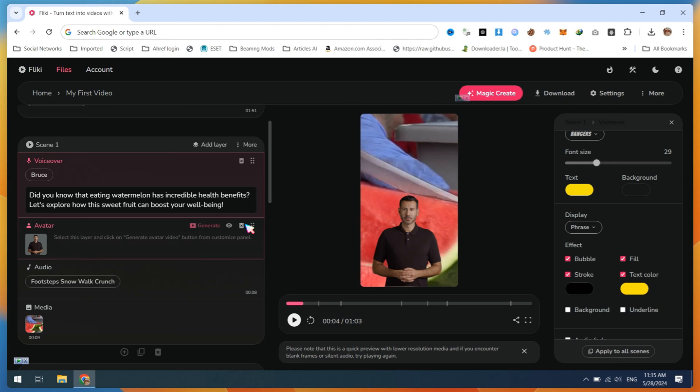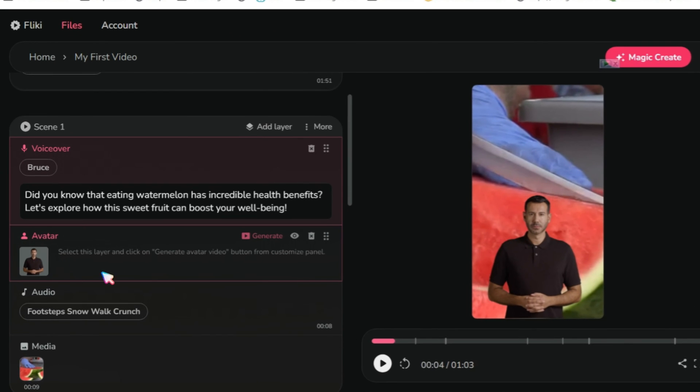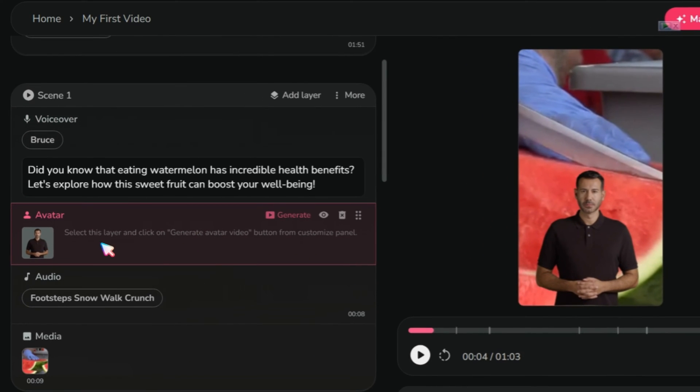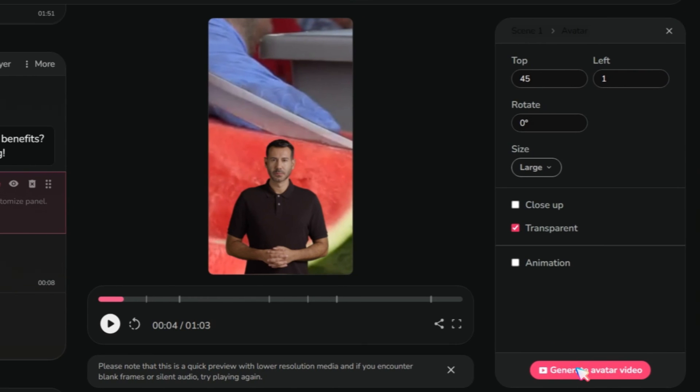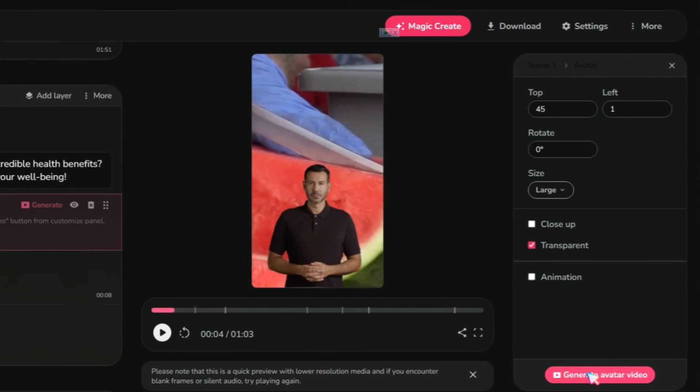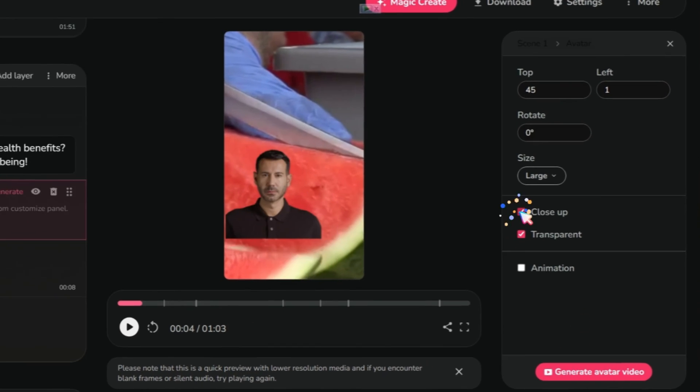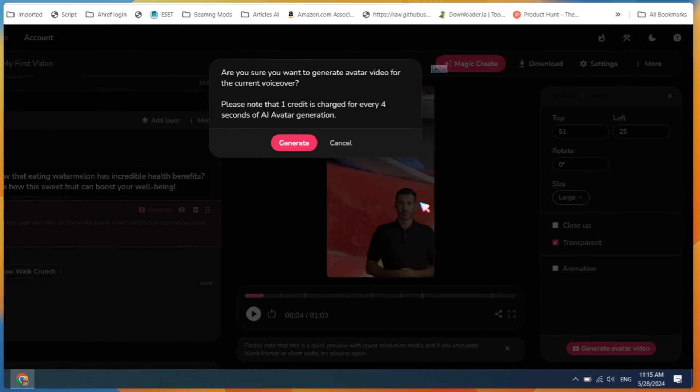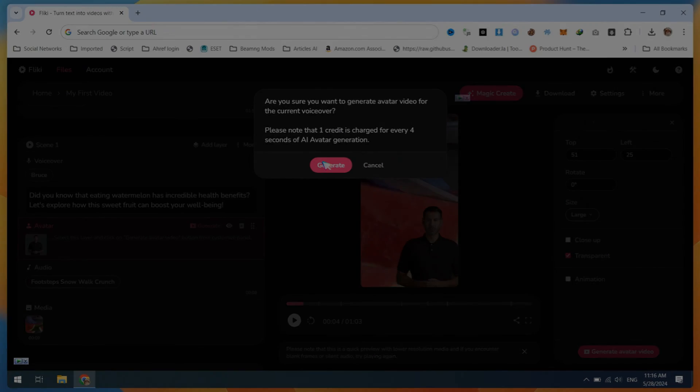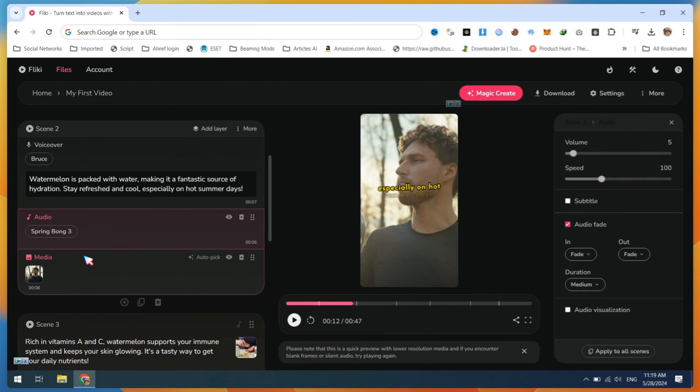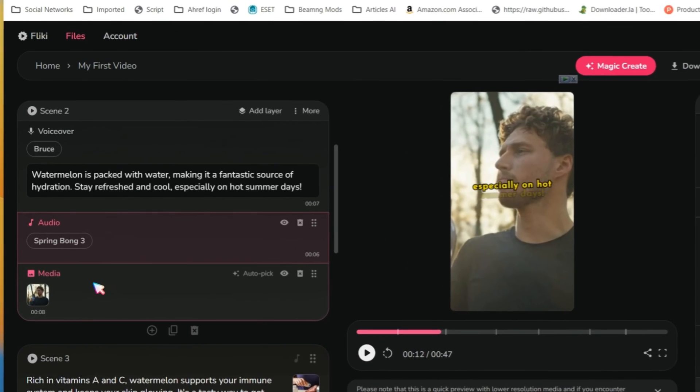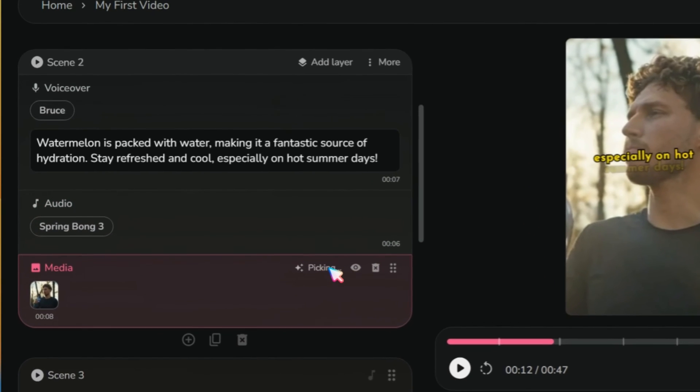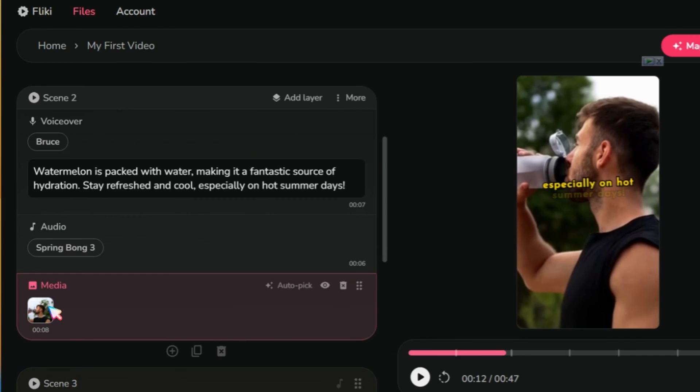In the first scene, select the avatar and click on Generate Avatar Video. Before generating the video, adjust your avatar's location to where you want it to be displayed. After generating the avatar video, let's change the media files. You can click on Auto-Pick, so Flickie will automatically find the best clip according to the script text.